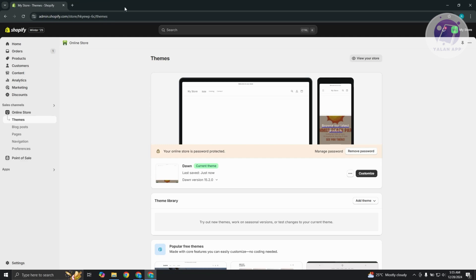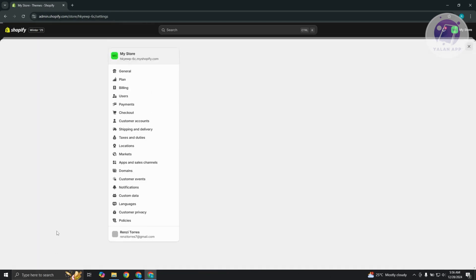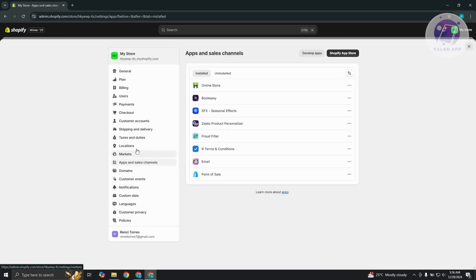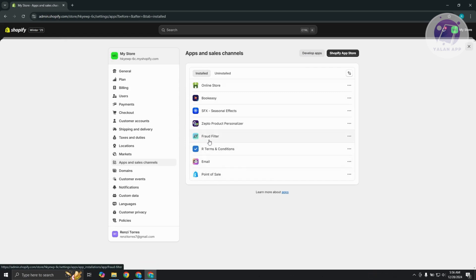Now if you've got an app for your pop-ups, what you need to typically do is go to your settings, then go to apps and sales channel, and just make sure that you uninstall the actual app that you've used for the pop-up itself.